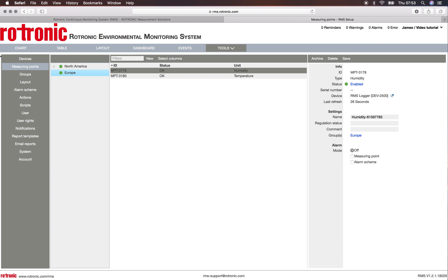So here I've changed menu. I've gone from devices into measuring points, and here in Europe now I can see my two different measurement points.